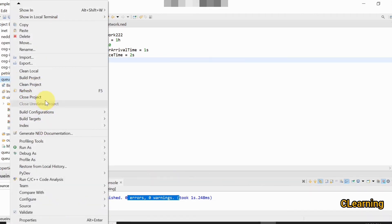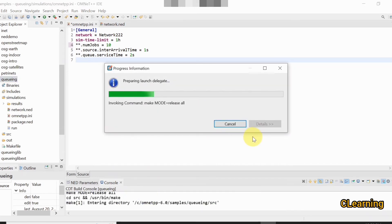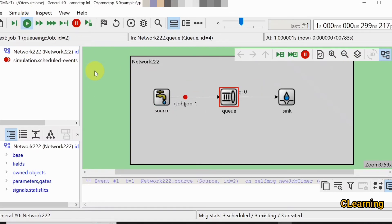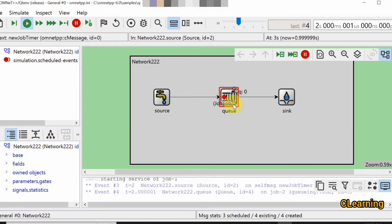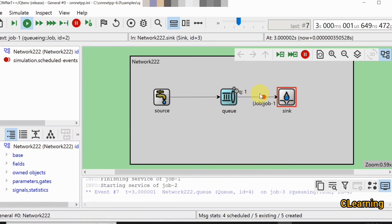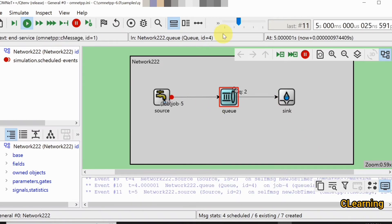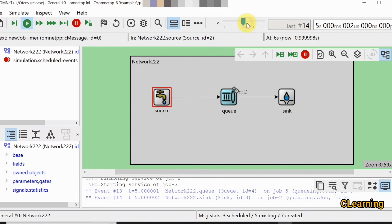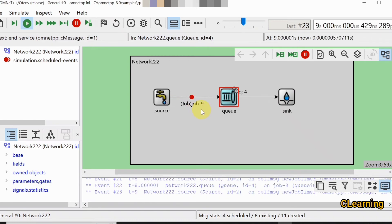Run the project. A new window opens showing the simulation is ready. You can slow down the speed to observe: the first job goes into the queue, the second job, the third job. Now the first packet is being serviced while two packets remain in the queue, and a fourth job is arriving. Jobs continue arriving — six, seven, eight, nine, ten jobs — while the queue filters them.